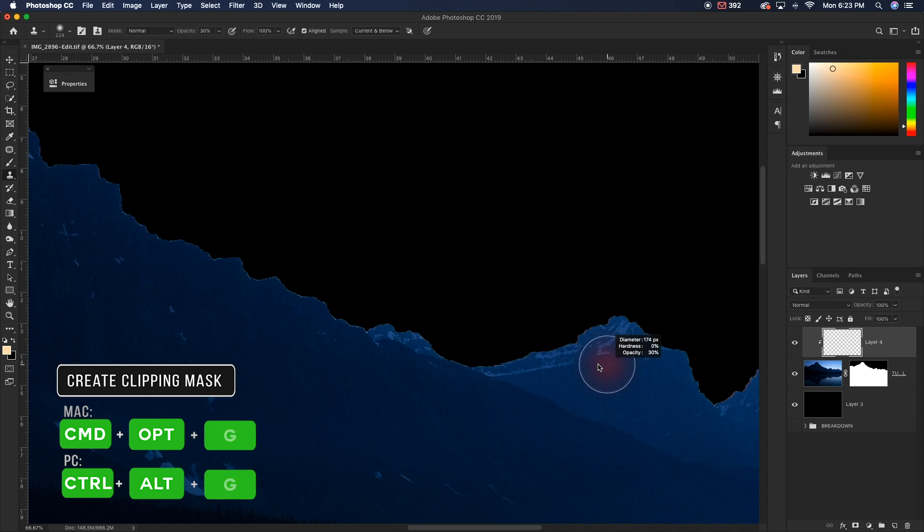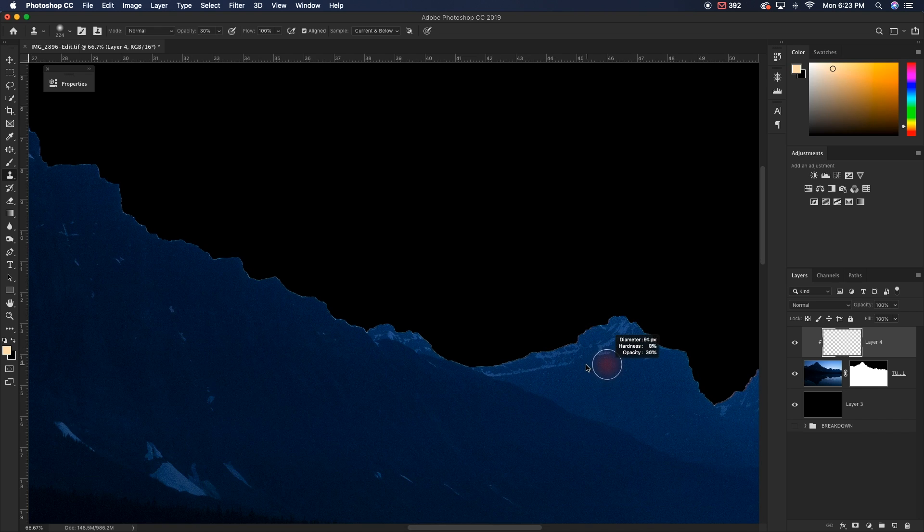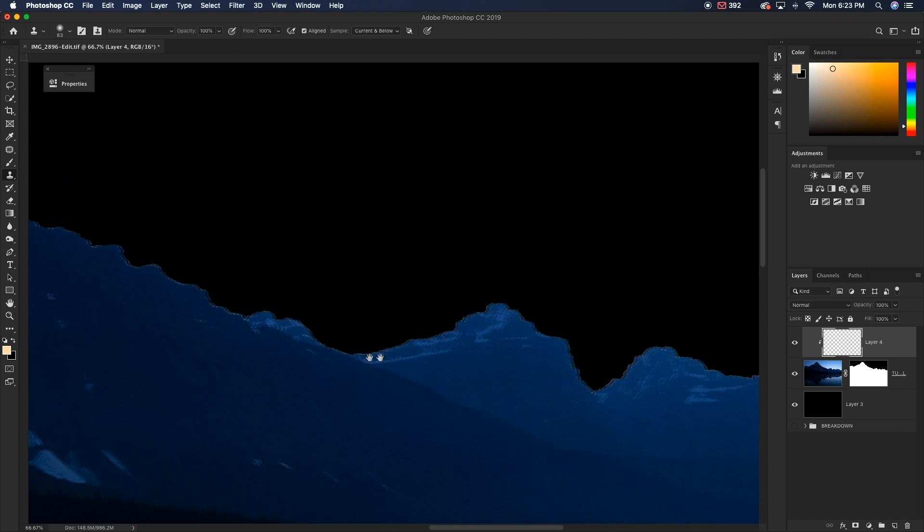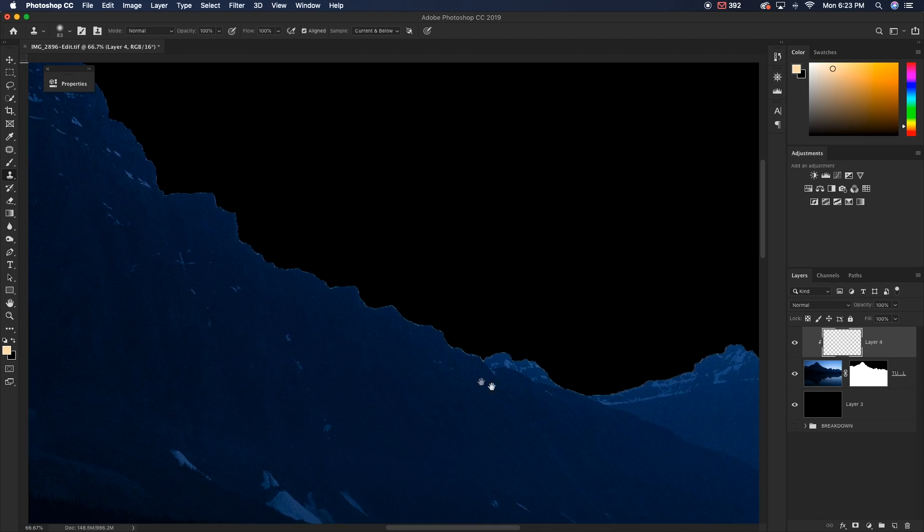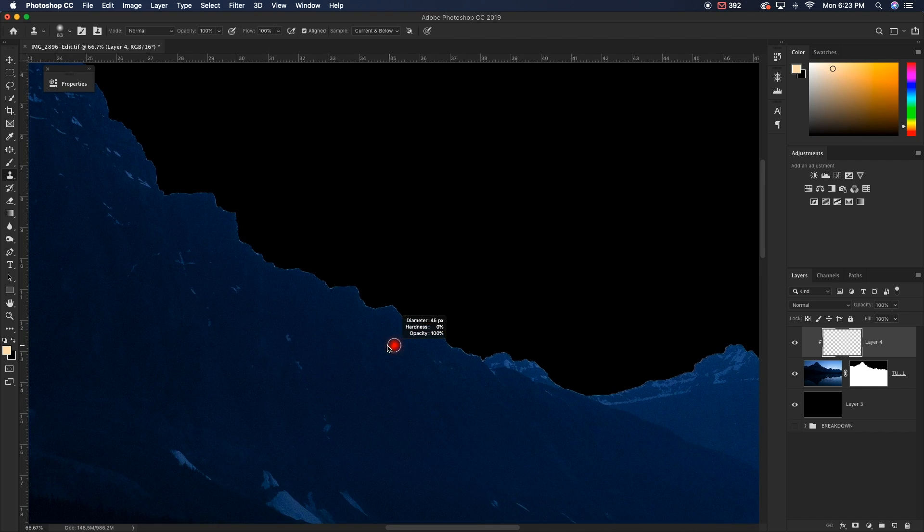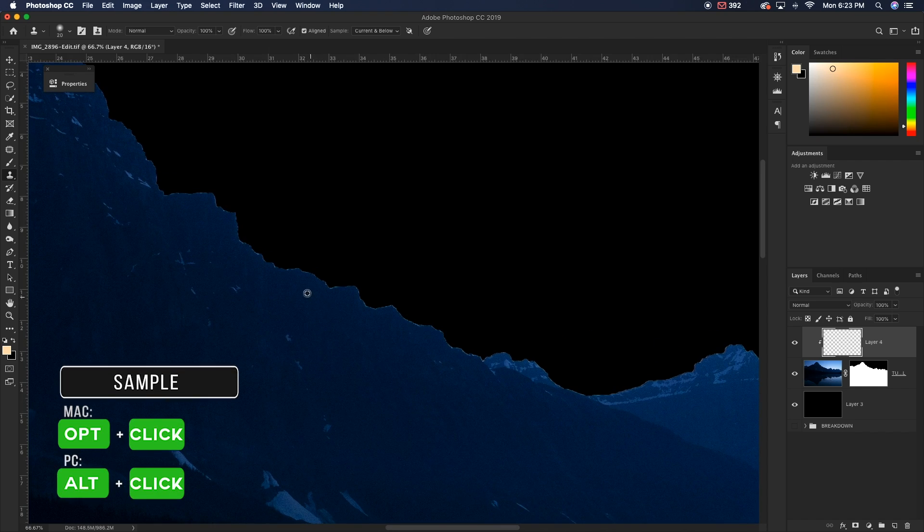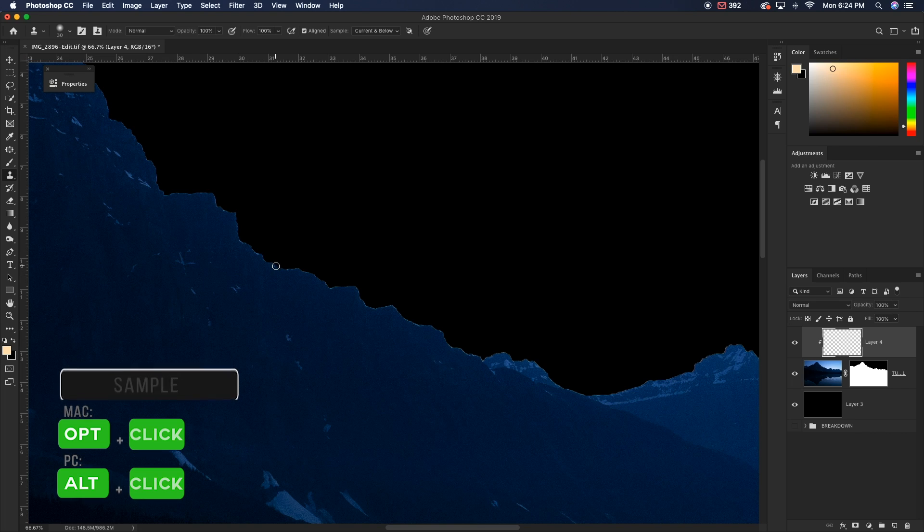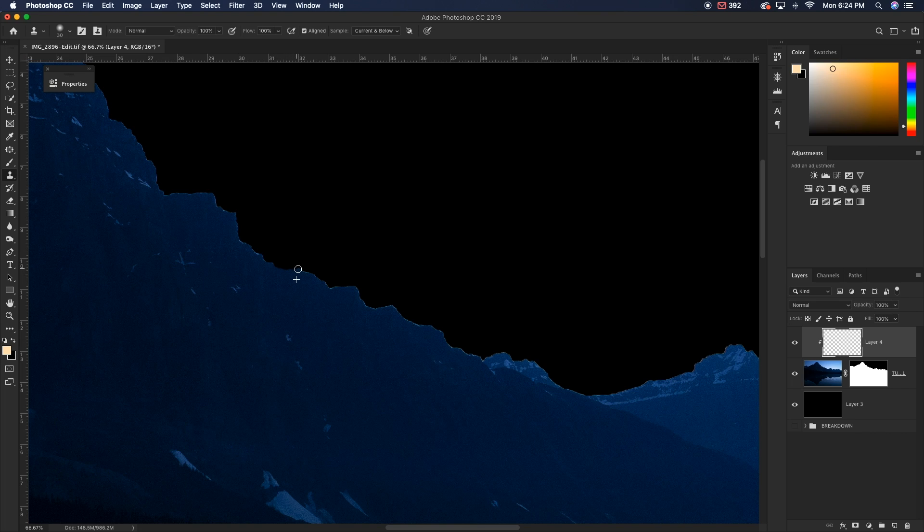Now what I'm going to do is I want to rescale my brush to a relatively small brush size, making sure that my opacity is at 100%. And what we're going to do is we're basically just going to sample, so hold Alt or Option to sample an area, and we're just going to paint over the edge like so.